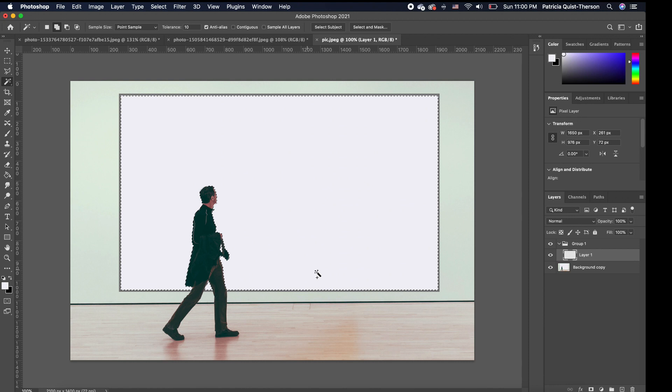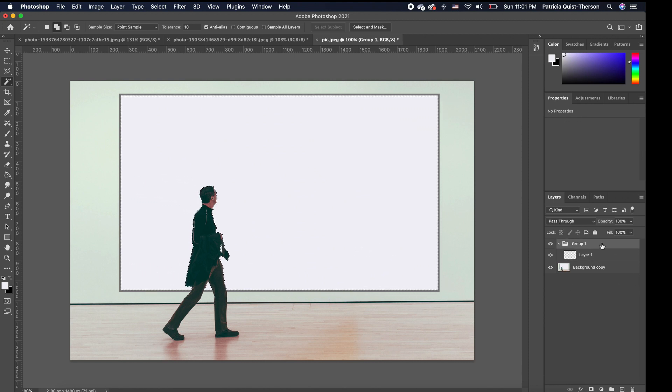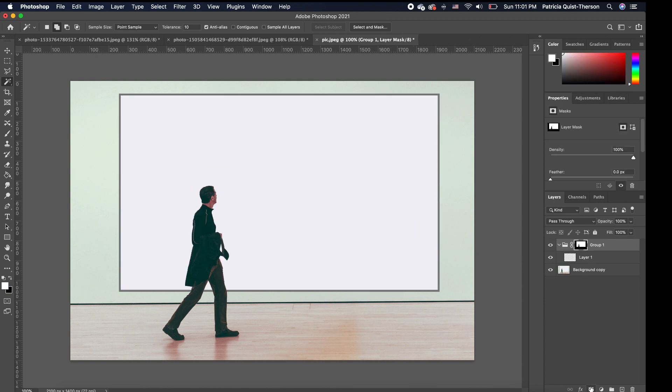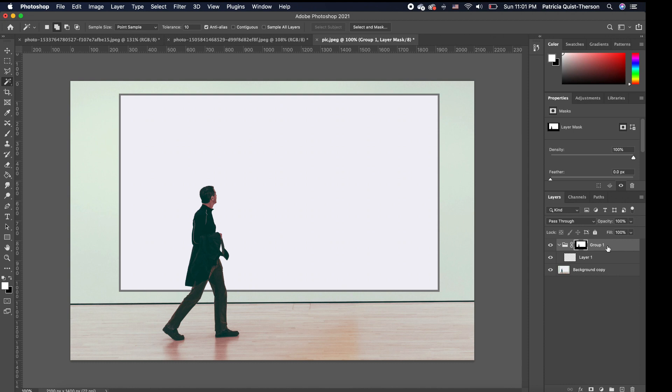Now with our white area still selected, we want to click on our group layer and we want to add a layer mask. Now the layer mask that we added has been applied to our group. So now all the white areas, as you can see in the thumbnail, have been selected. So that is the only place that our pictures are going to show.